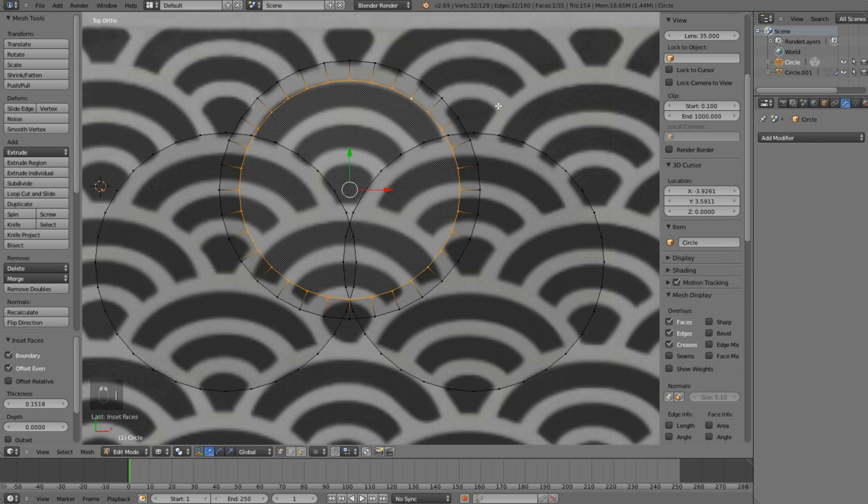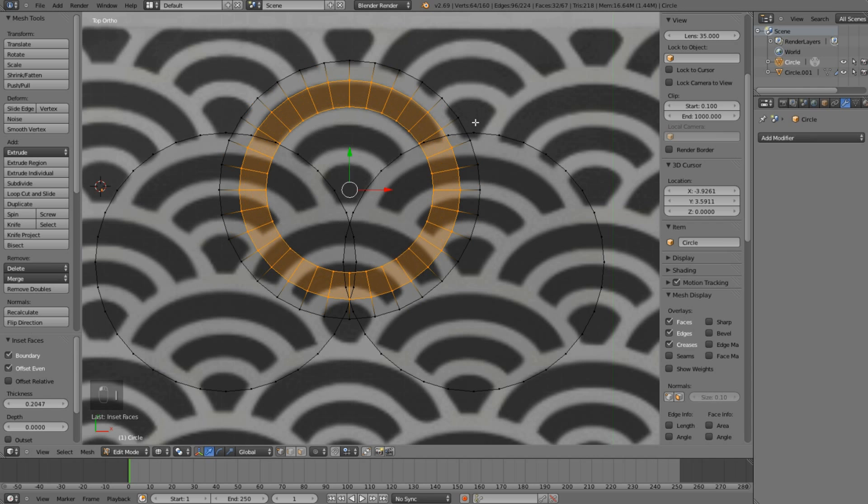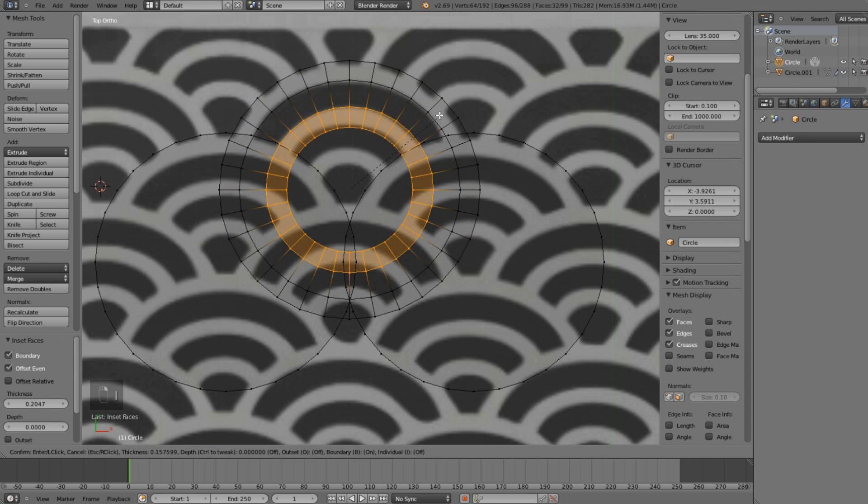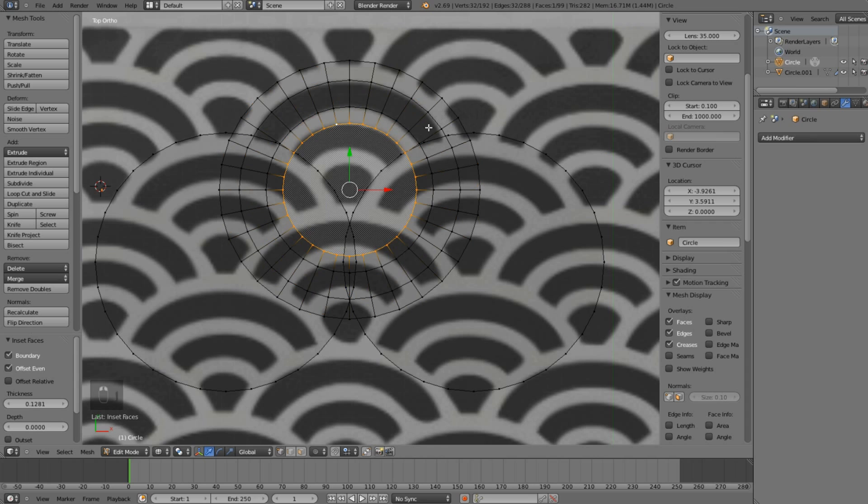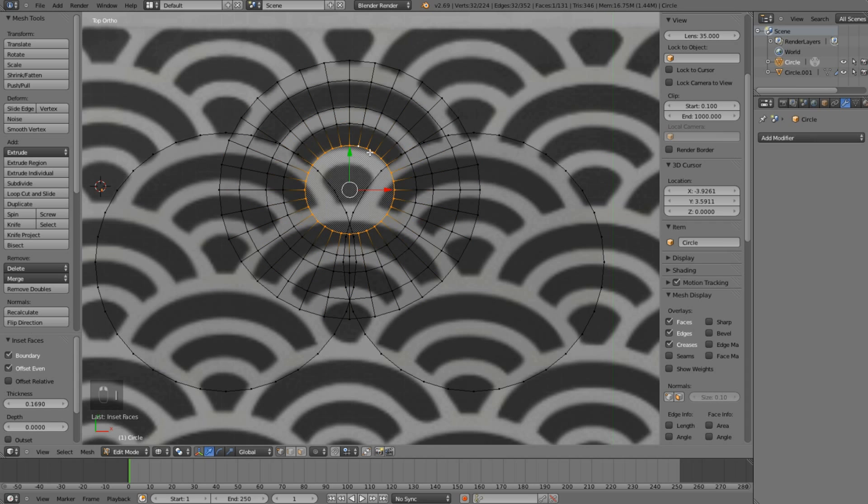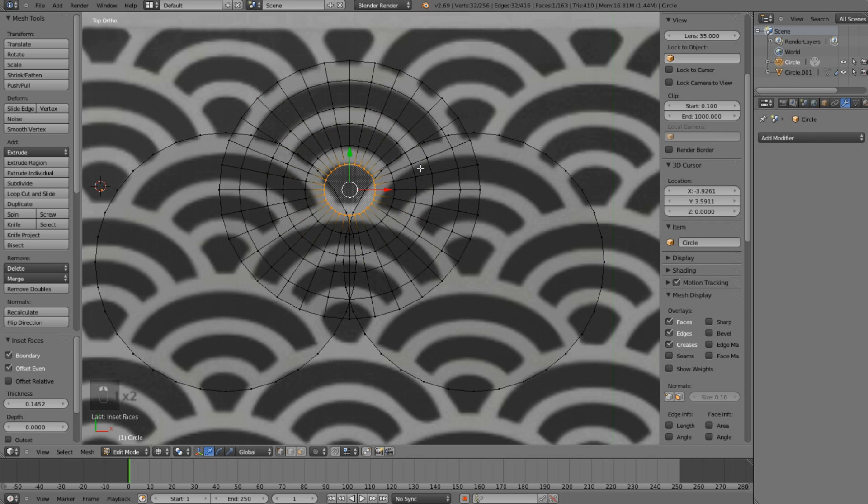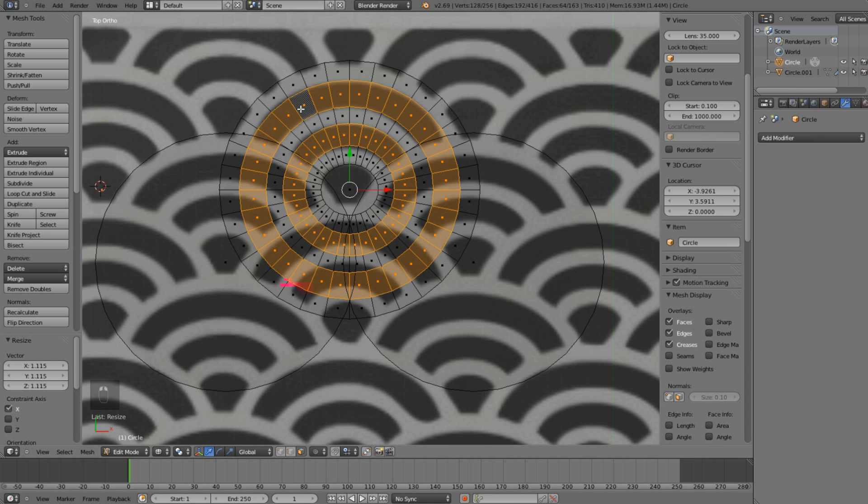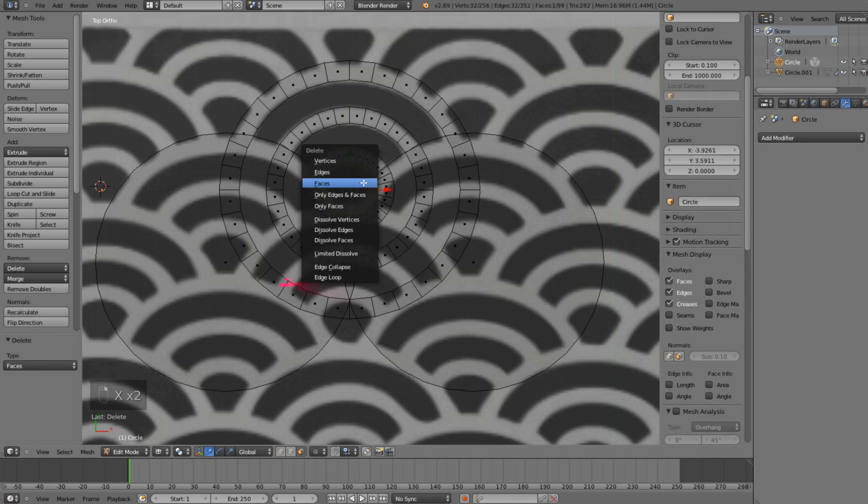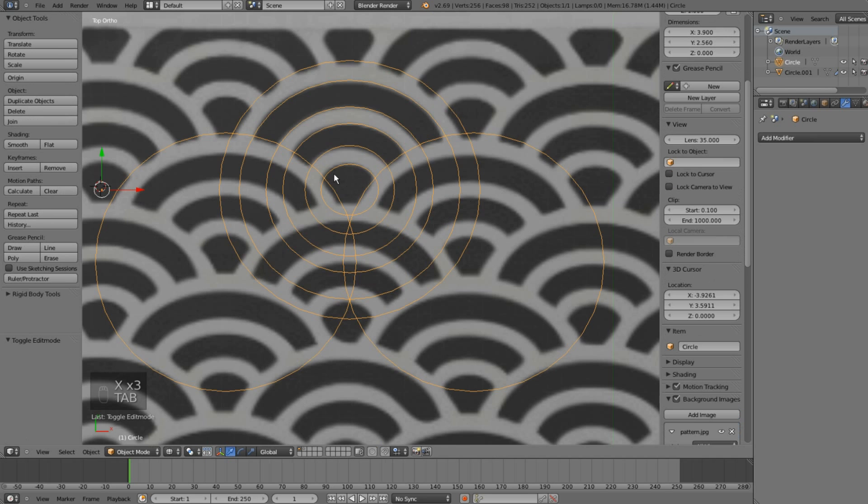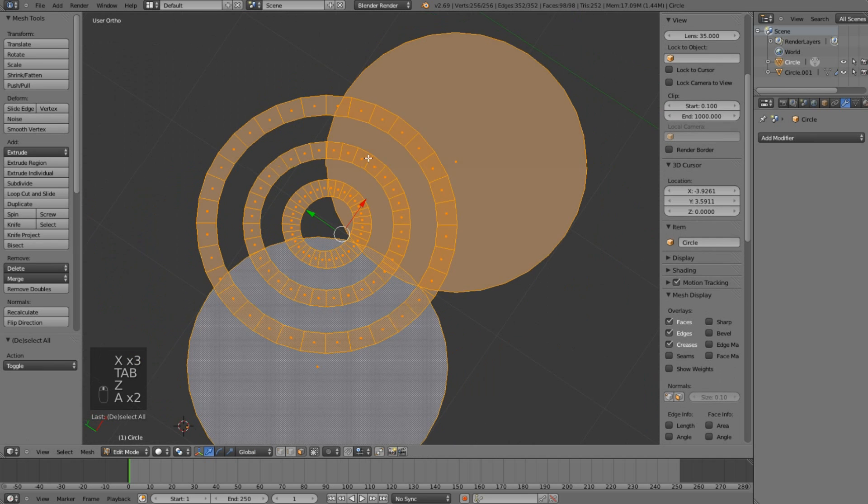Now I will just try to recreate those stripes from the background image, but only for the first one of the three circles, just like this. A little bit of scaling, and I will select all the faces and delete them so that it will look just fine.